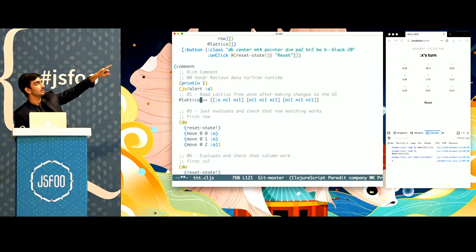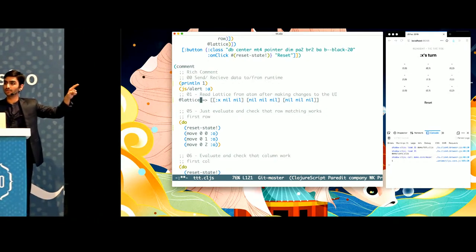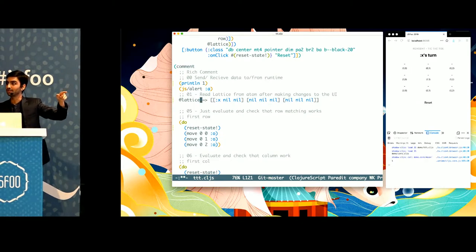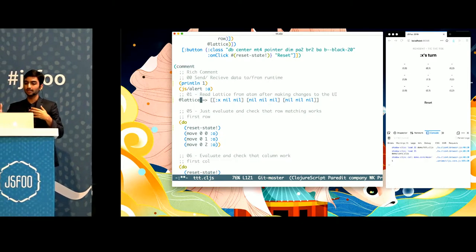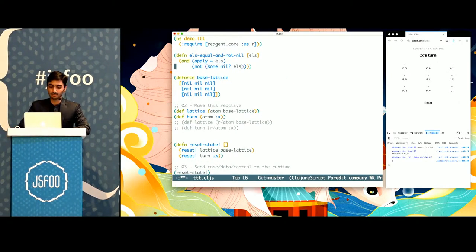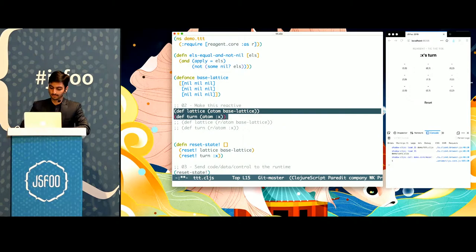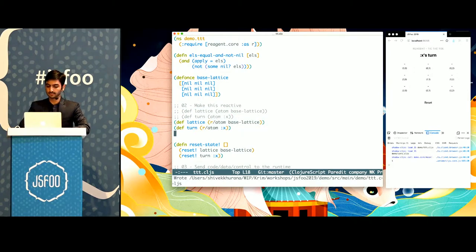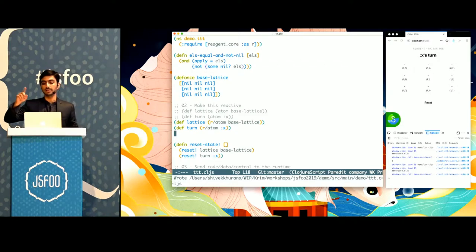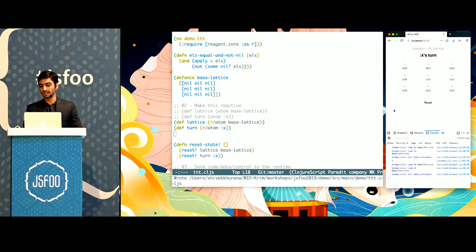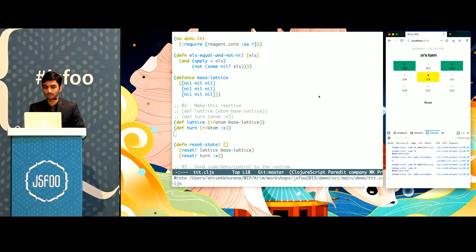You can see that the first element of the first row is X in my state, but my UI has not changed. That tells me that the components are not reactive — which I've done on purpose. So I'll go back and make the components reactive. I save, the app has updated, and now it should start working. I check it — perfect, it has started working.